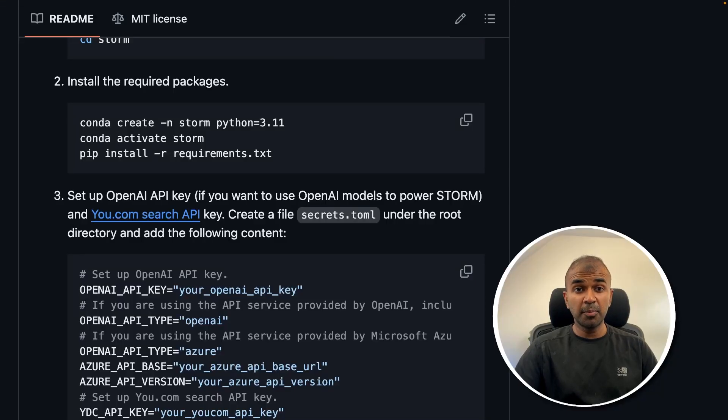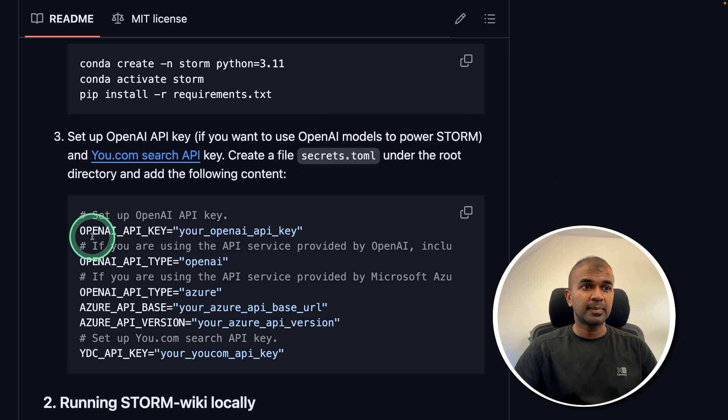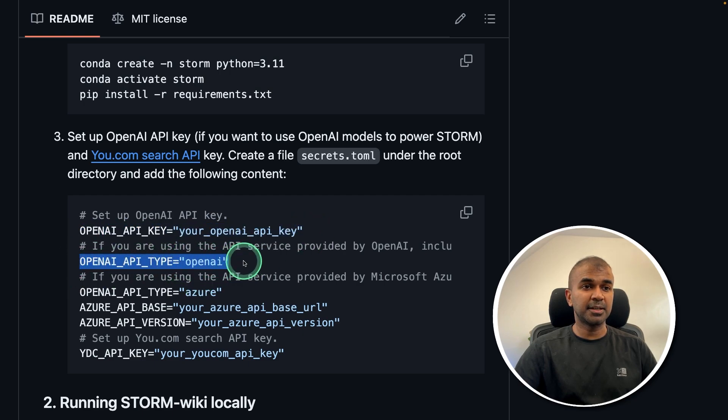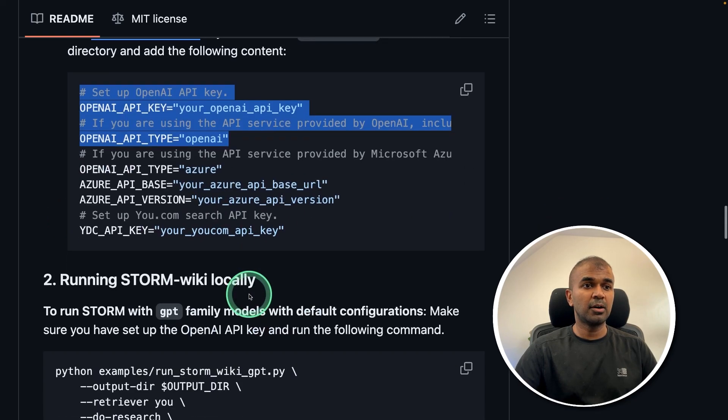Running using OpenAI is same as we did before. In the secrets.toml file, just add openai api key and openai api type, only these two information. After this,